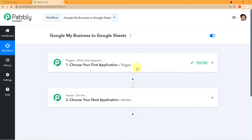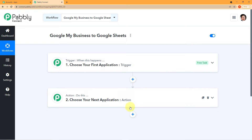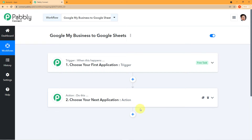Before we proceed, let me explain what Trigger and Action mean. Trigger is 'when this happens' — choose your first application. Action is 'do this' — choose your next application. Trigger is the happening of an event and action is the response to it. In this case, the trigger event is when a customer uploads a review on your business account. The action — automatically, that review should be captured in the particular Google Sheet you created for the review section. Trigger is the new review being uploaded; action is that same review being captured in the spreadsheet.